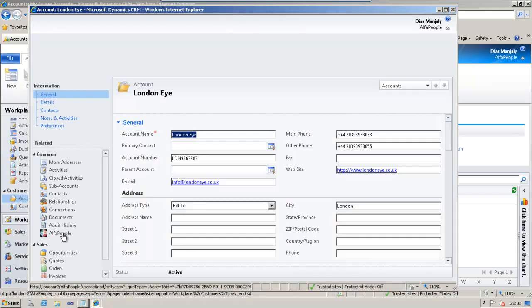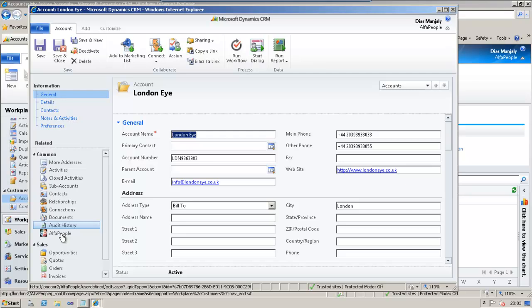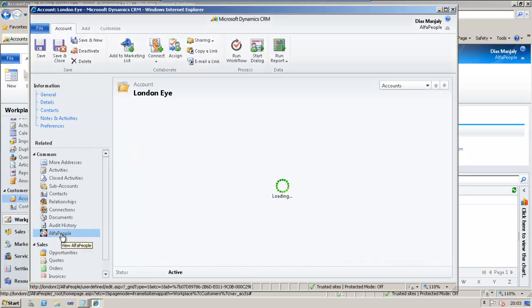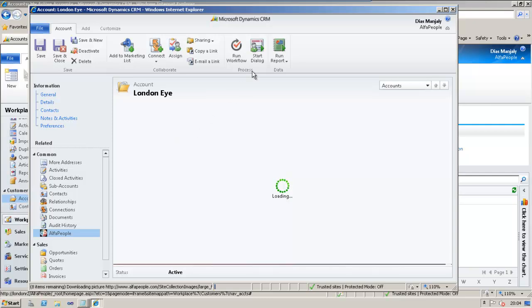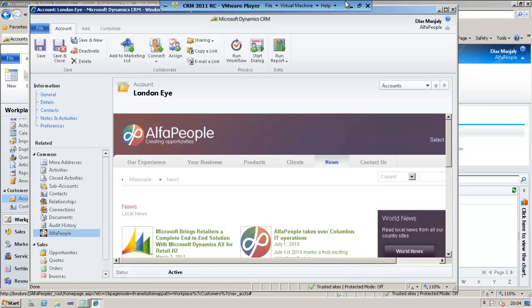So, you could see an Alpha People link here. And I'm clicking on it. So, we could see the news page which we provided as the URL over there. So, this is the first part that we tried with the left navigation.